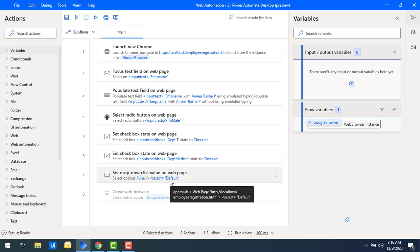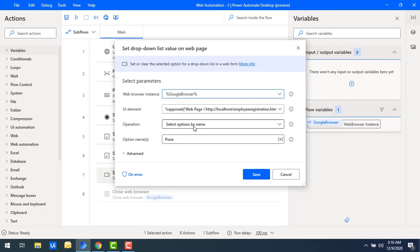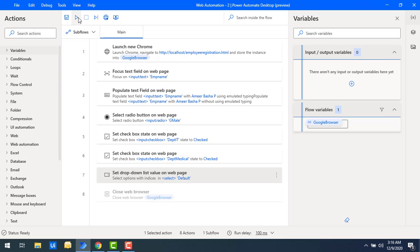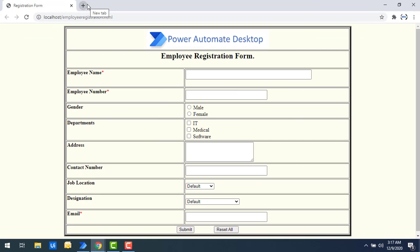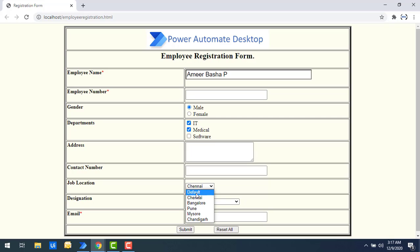Now I'll demonstrate selecting by index. I'll change the operation to Select Option by Index and set the index to 2, then click Save. Running the flow — flow execution started. The default option is index 1, Chennai is index 2, Bangalore is index 3, and so on. Based on index 2, Chennai has been selected from the dropdown list.